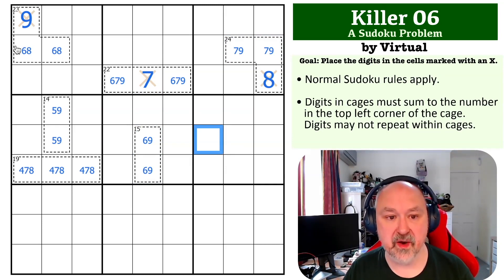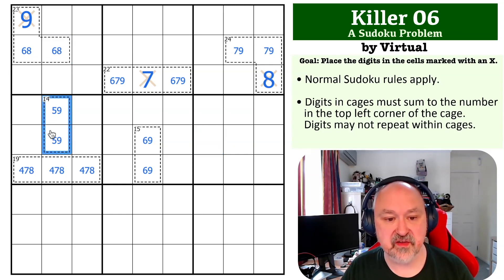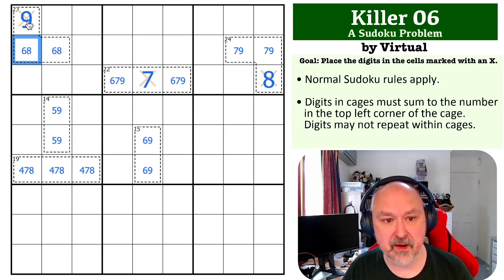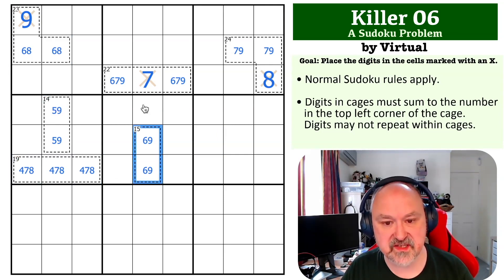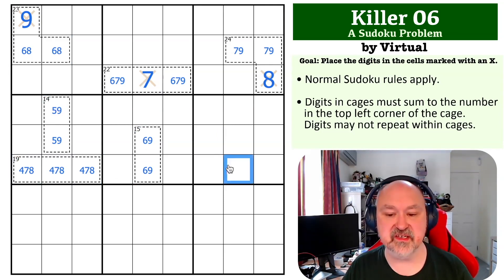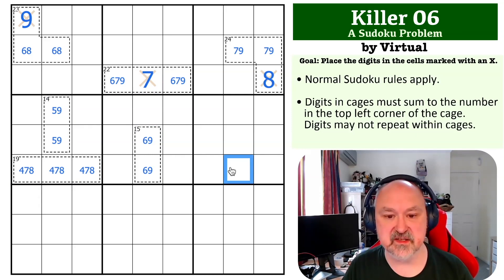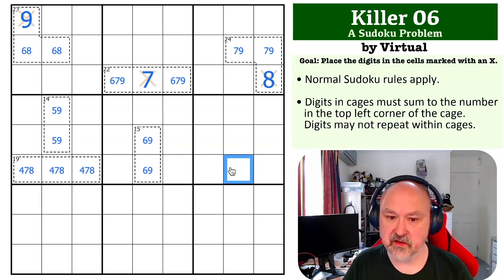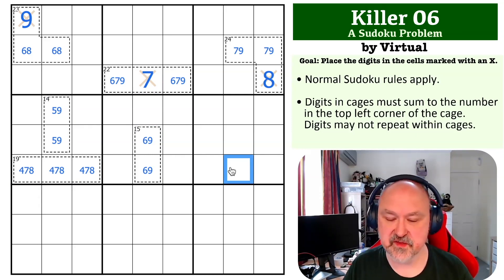I really like the way these cages have been designed so that this cage is forced because of once you get this digit, and then this becomes forced because of this, that forces this, which gives you that digit. I really like the way that bounces back around. Very nice killer logic in this one. Thank you, Virtual, for submitting it.